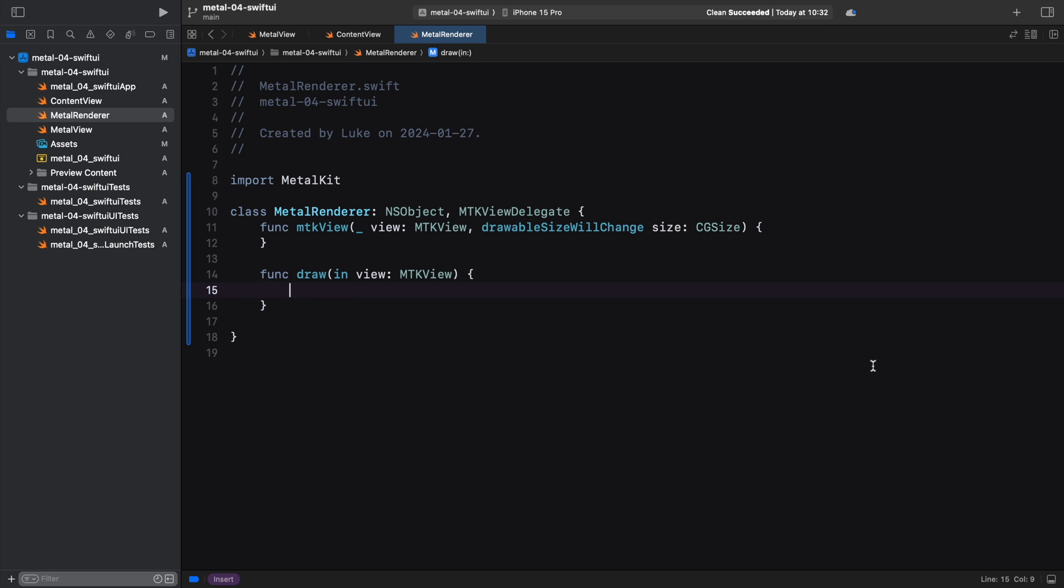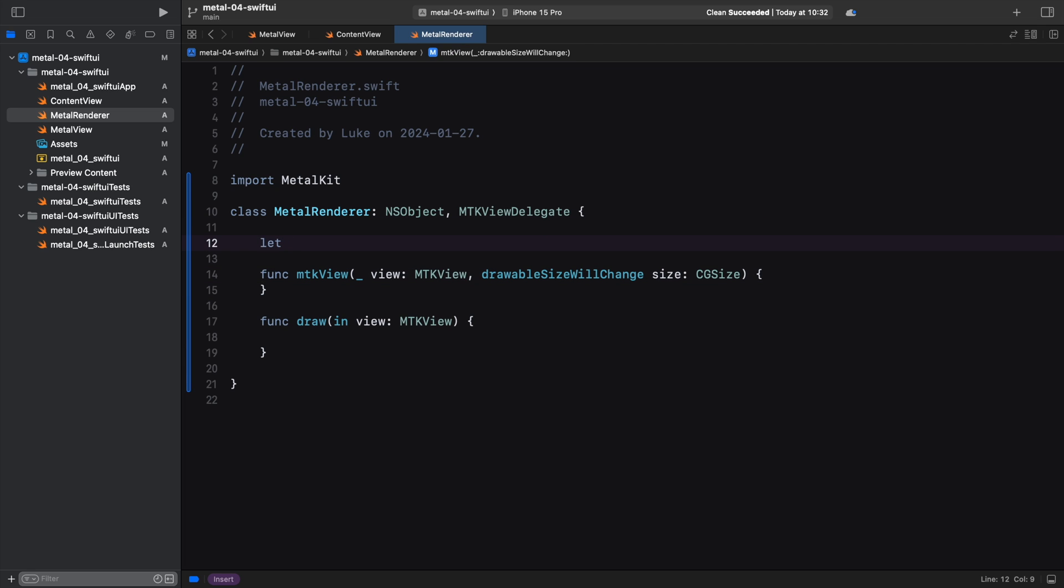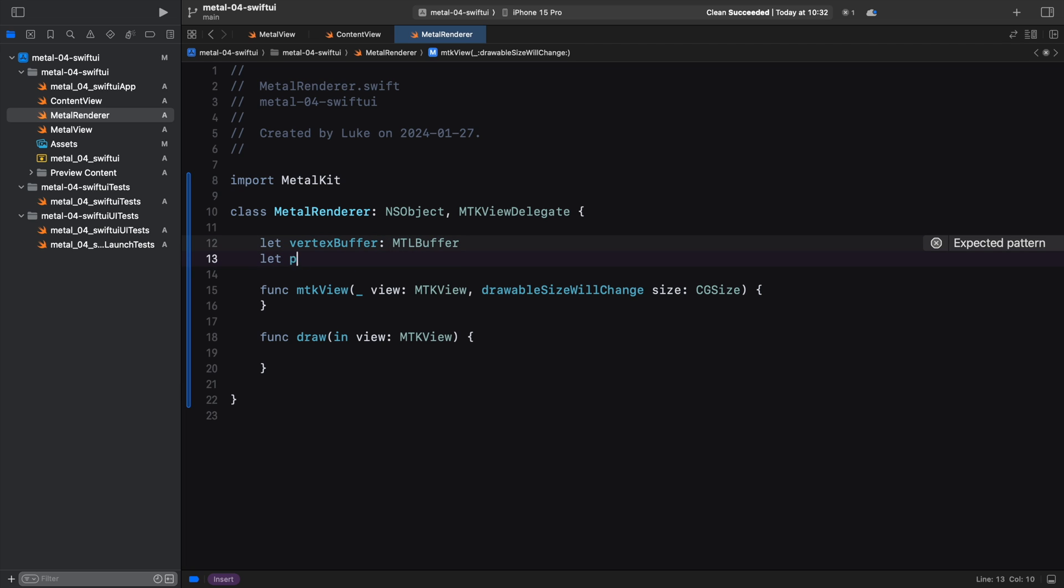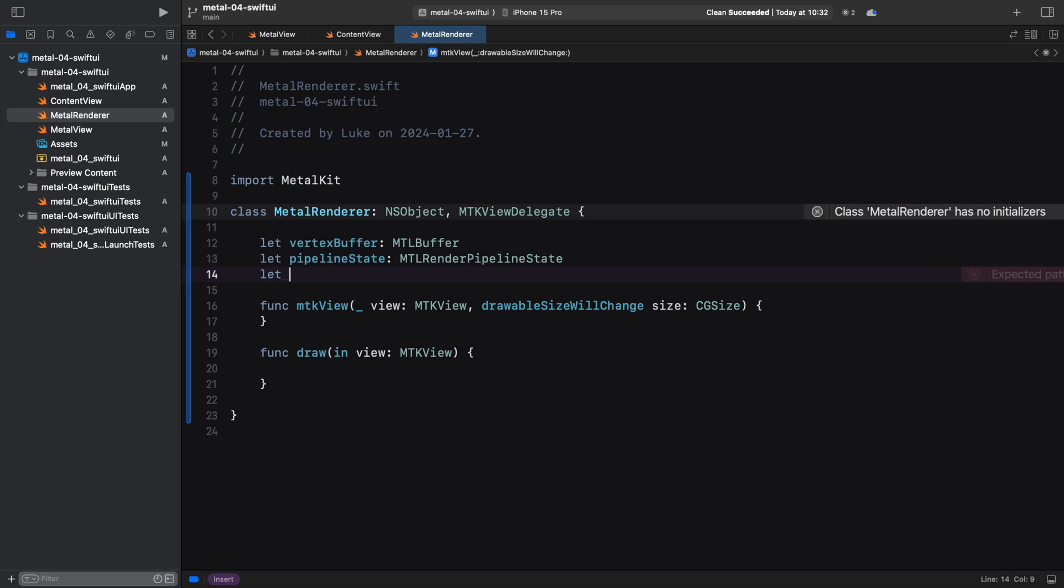As I mentioned, we don't need to set up all the required Metal objects in the render call. We can do it earlier, for example in the initializer. The two objects that can be set up once and then used many times in rendering are the vertex buffer and the pipeline state. The pipeline state object can be especially costly to create, so it's better to create it once. It is also a good practice to set up the command queue just once and then use it repeatedly in the rendering process.